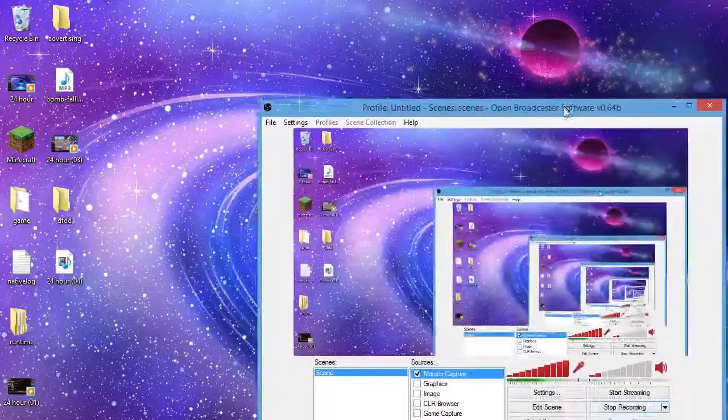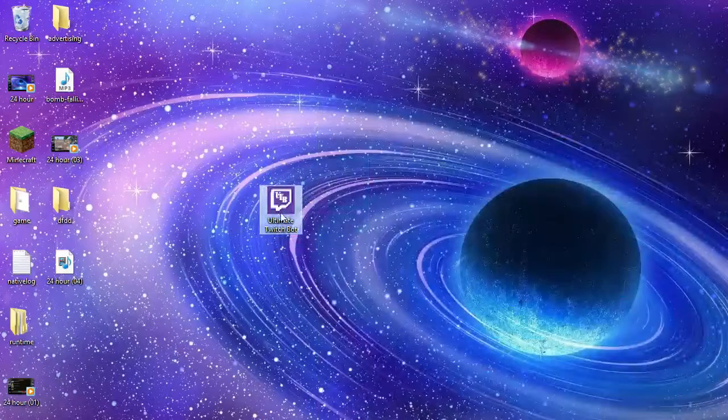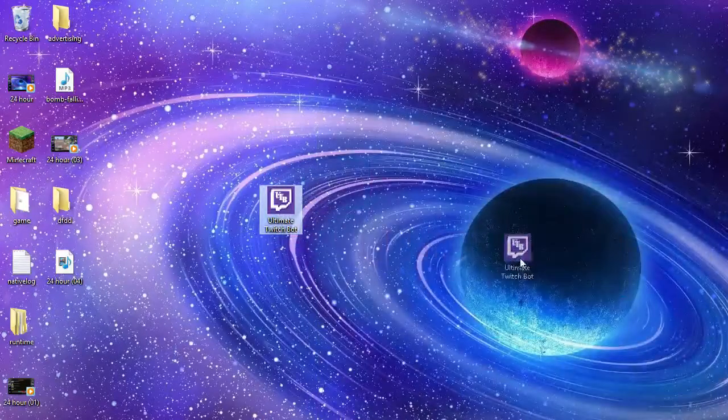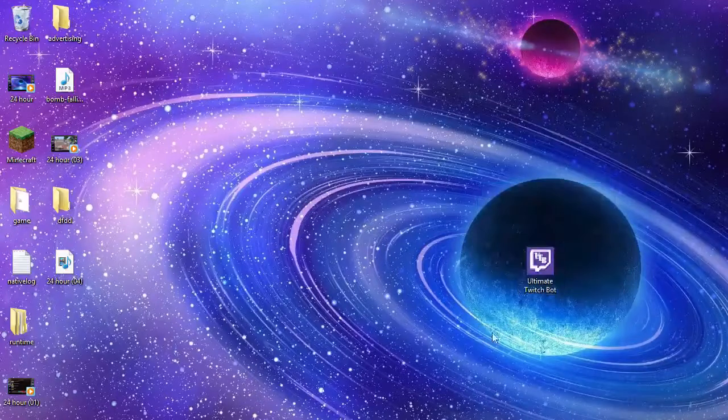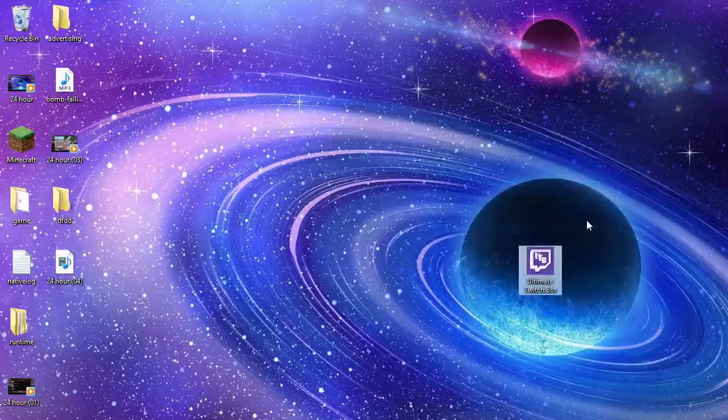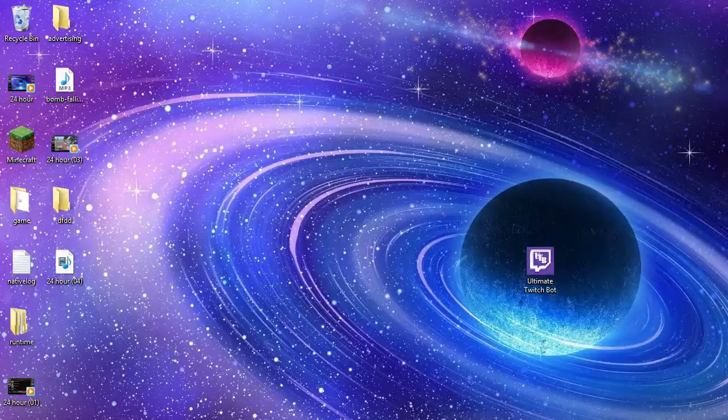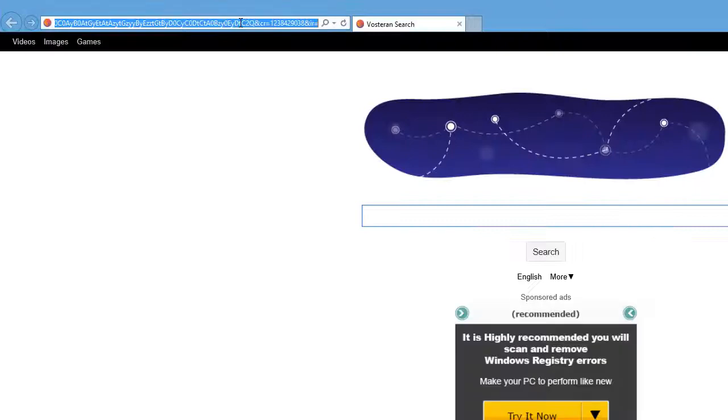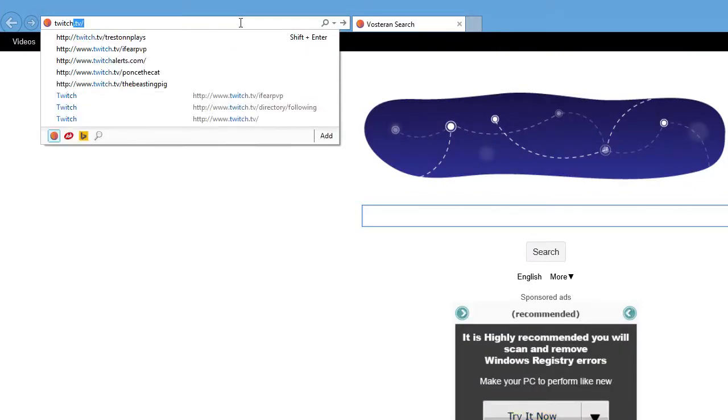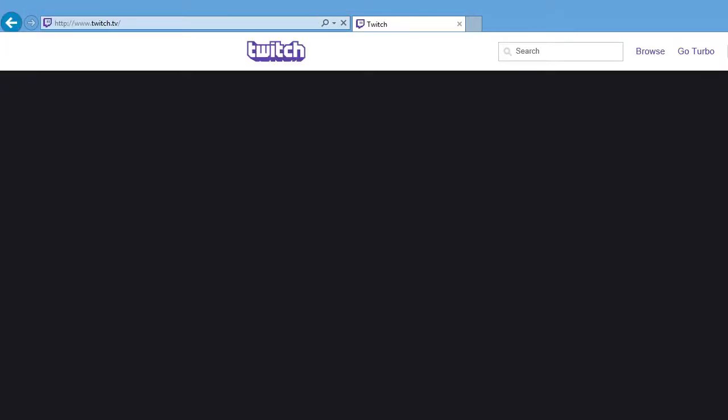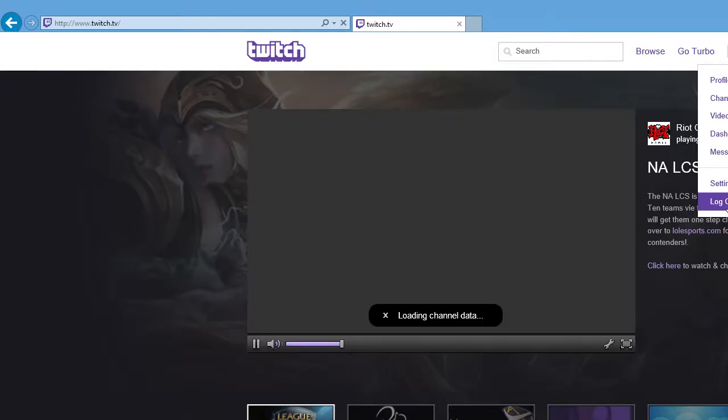Hey guys, it's me, OrioGamerHD, and as you can see I am showing you a tutorial on the Ultimate Switch Bot. So right now I'm going on the Twitch.tv website and I'm going to create a new account.